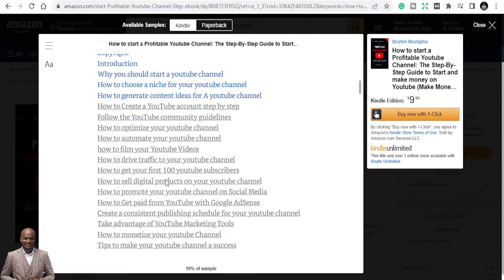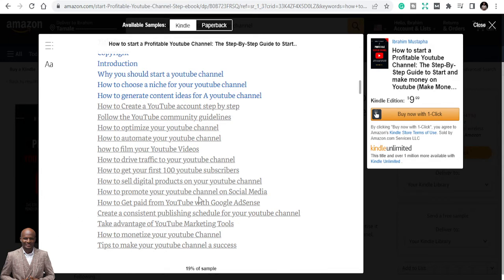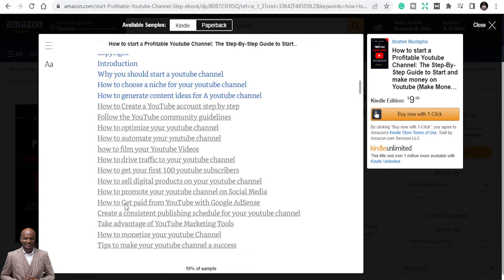How to sell digital products on YouTube channel. There are a lot of ways to make money on YouTube and one of the best ways is affiliate marketing and selling your own digital products. How to promote your YouTube channel on social media. How to get paid from YouTube for Google AdSense. And it is easy also if you have thousand subscribers and four thousand watch hours, you can apply and they'll give you the licenses to make money off the YouTube Partner Program.